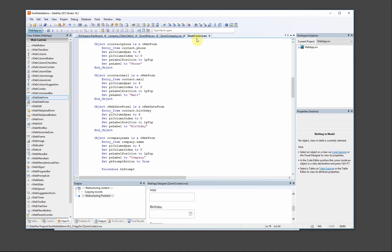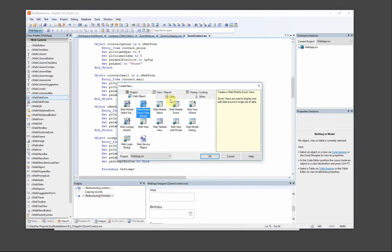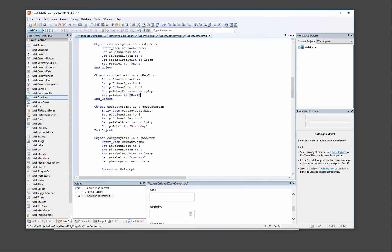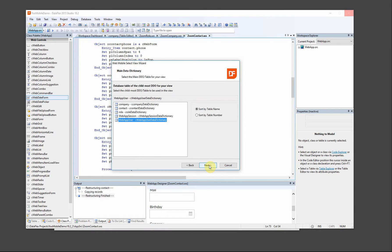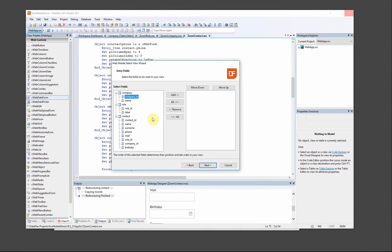Now we have the zoom contact. Now we want to be able to select, so we're going to make the select view for the contact first. It's called 'select contact'. The reason we're going to do the contact first is because the company and the role should work as a filter for the contact list. So when we create them in the wizard, we can just select this view, and it's nice to have it done already so we don't have to do it again.